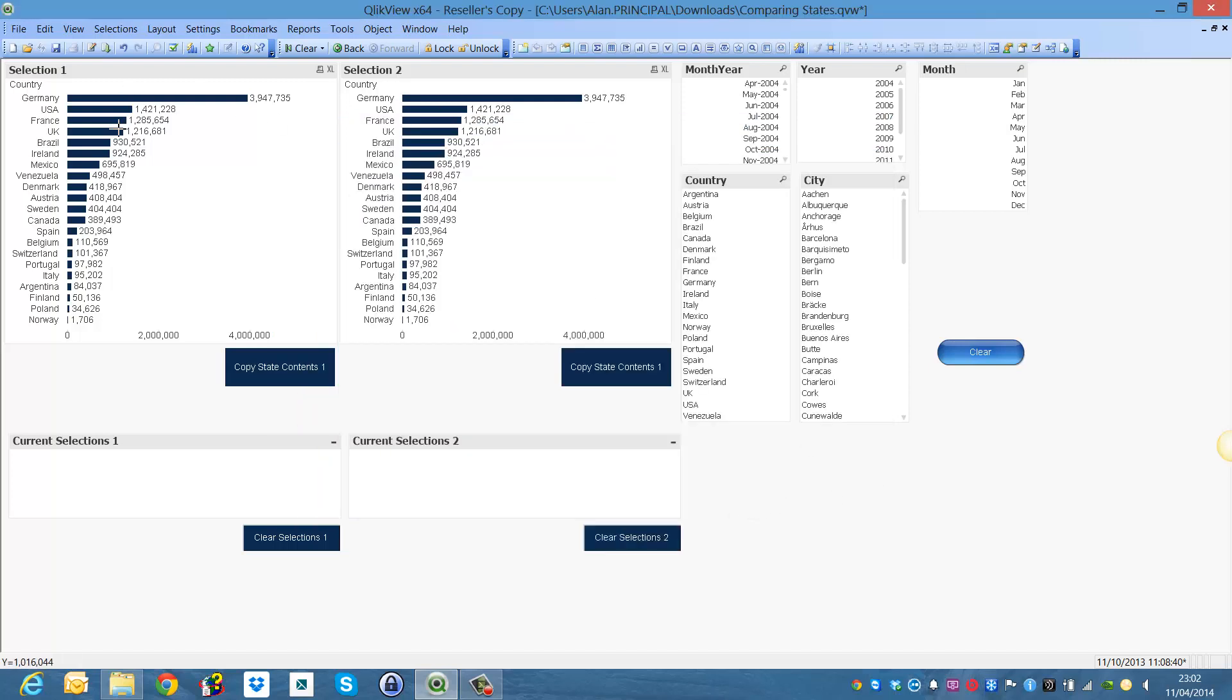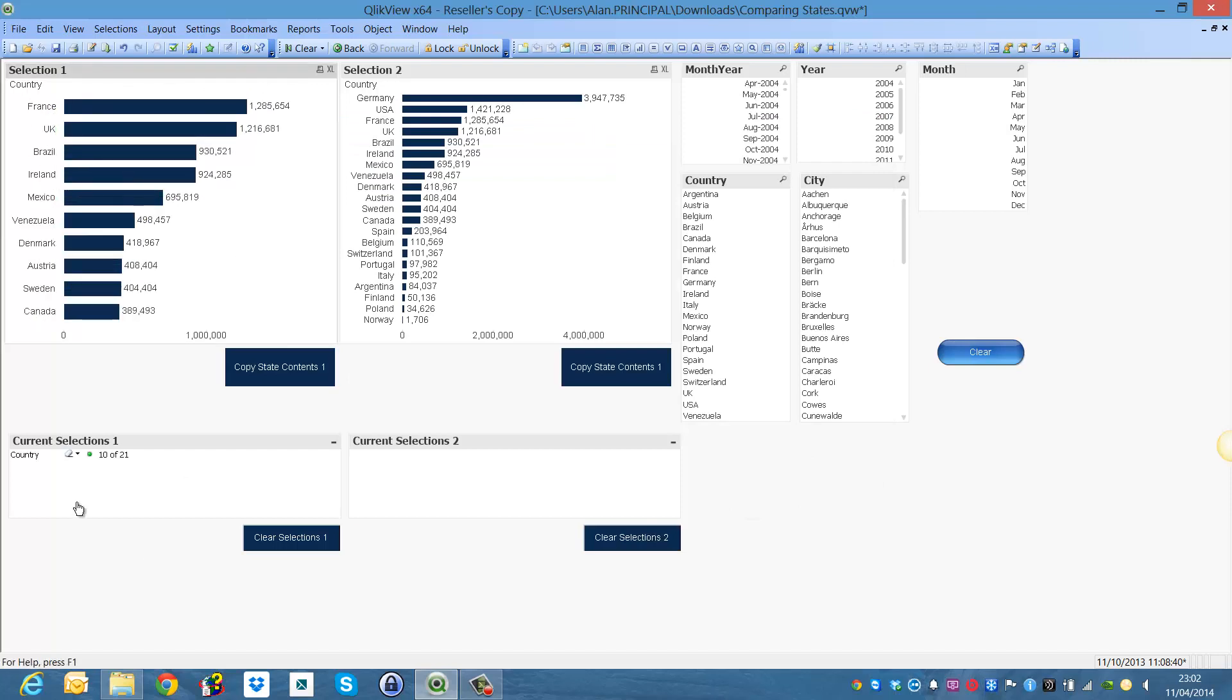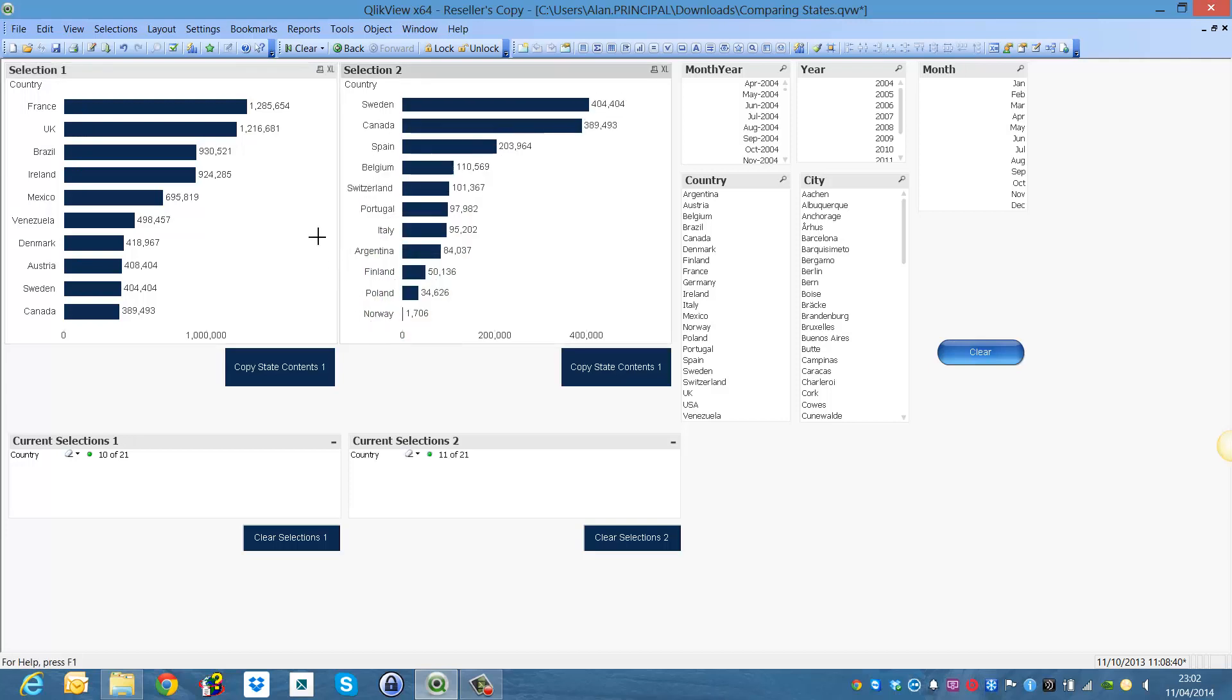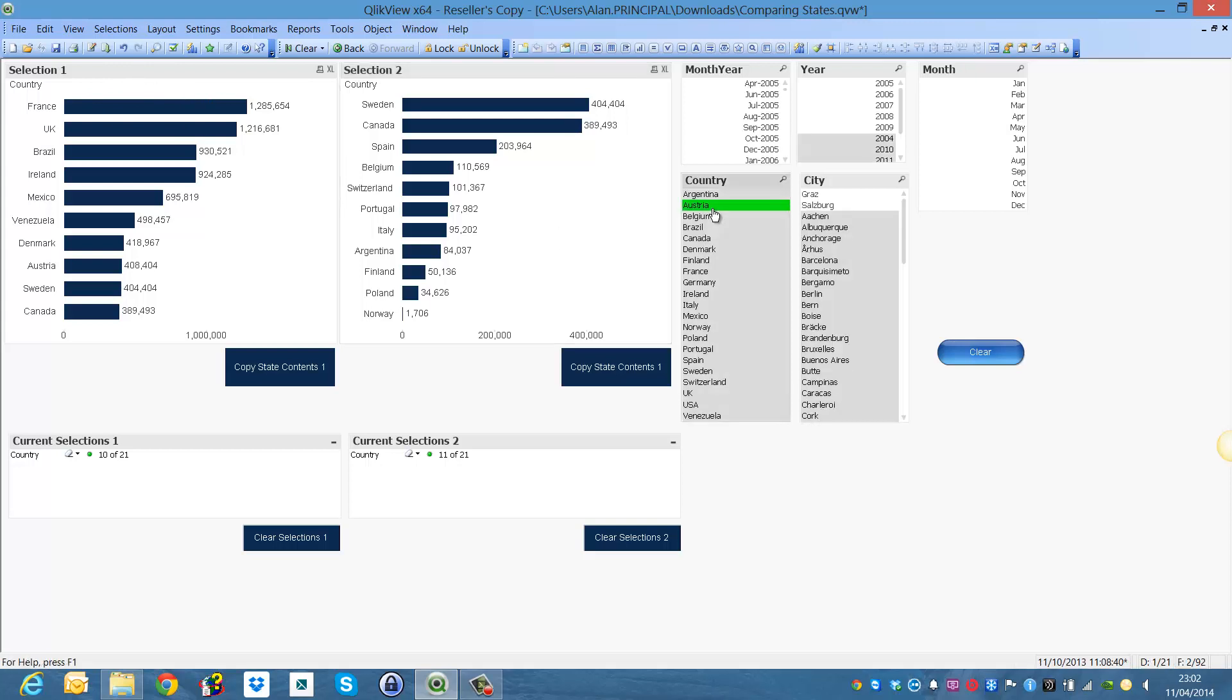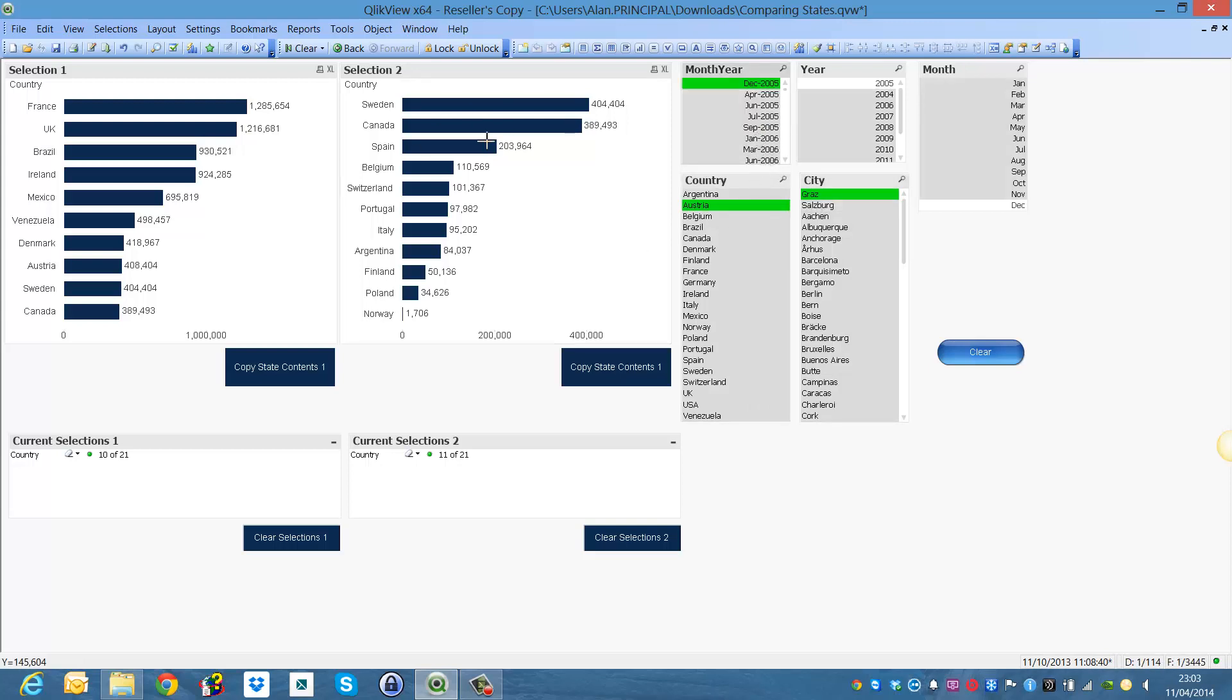So now we make a selection in this chart you can see we have selected 10 of 21 countries which are these 10 here and we can then make a separate selection that will not be affected by this one here. And again we can select a country in this list box and a particular city and say December 2005 and it will not affect those.